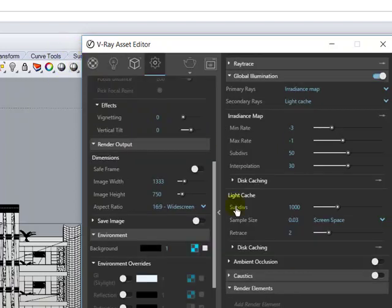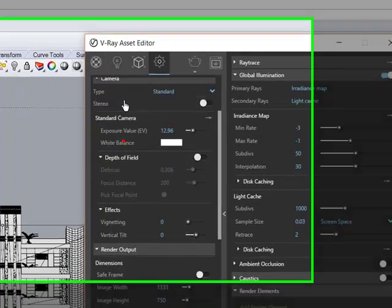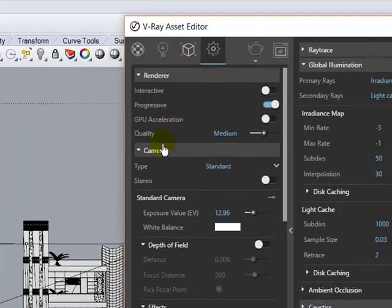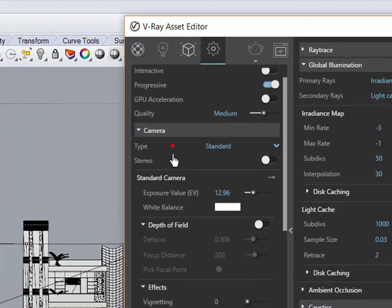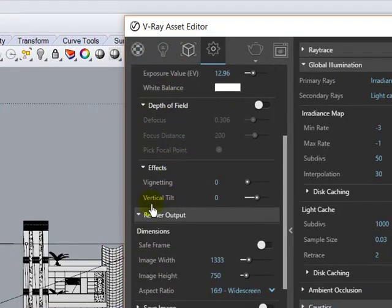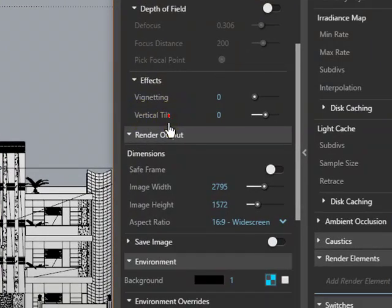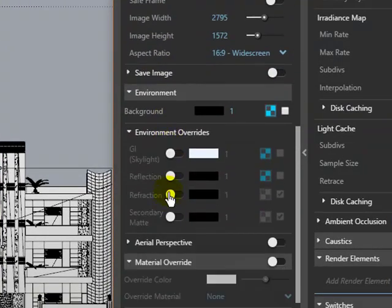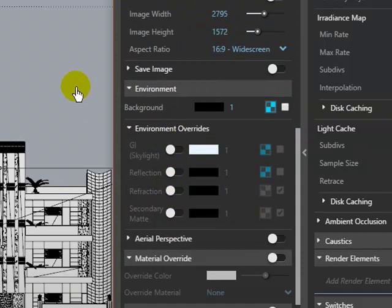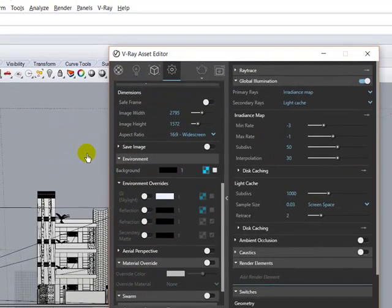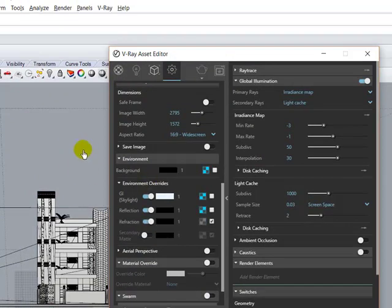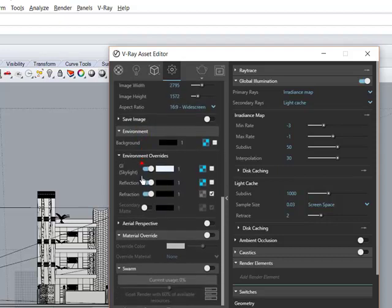Now go to settings. First of all, increase your frame width — I just increase this one. That is for your image size. Also check on GI: that is skylight, reflections, and refraction. Check these three options.